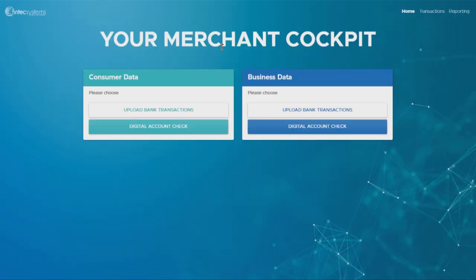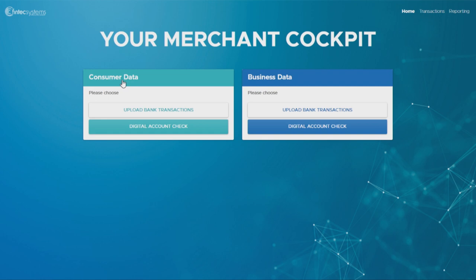Let's assume Max here, or you as a merchant, you use our solution as a financial provider and you want to get more out of your customer. So the first thing you need to select in your merchant cockpit is the type of customer you have, either the consumer customer or a business customer.